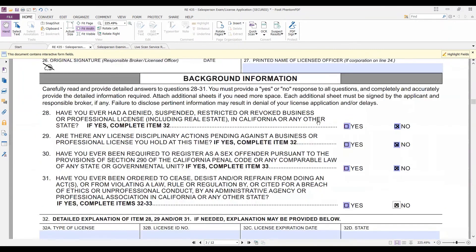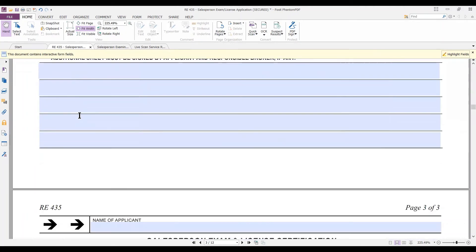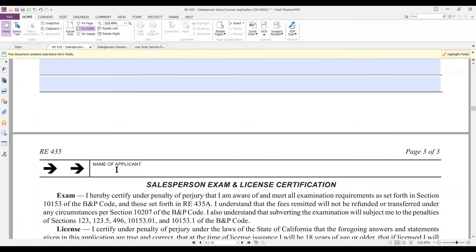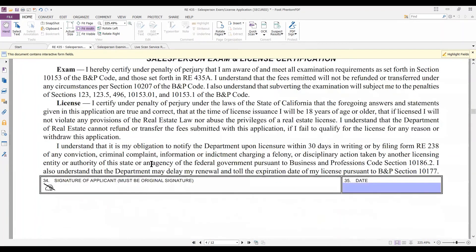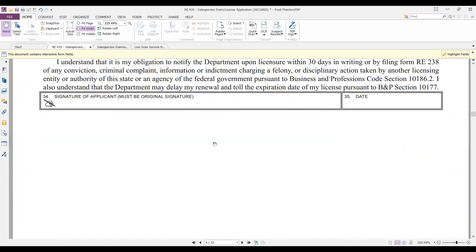Only if you answered yes to those questions do you fill out paragraphs 32 or 33. You need to put your name at the top of the form, and then the rest is your certification that you've met the requirements and haven't been cheating. You date it, sign it — it's a wet signature, a real signature — and you send it to the Department of Real Estate.